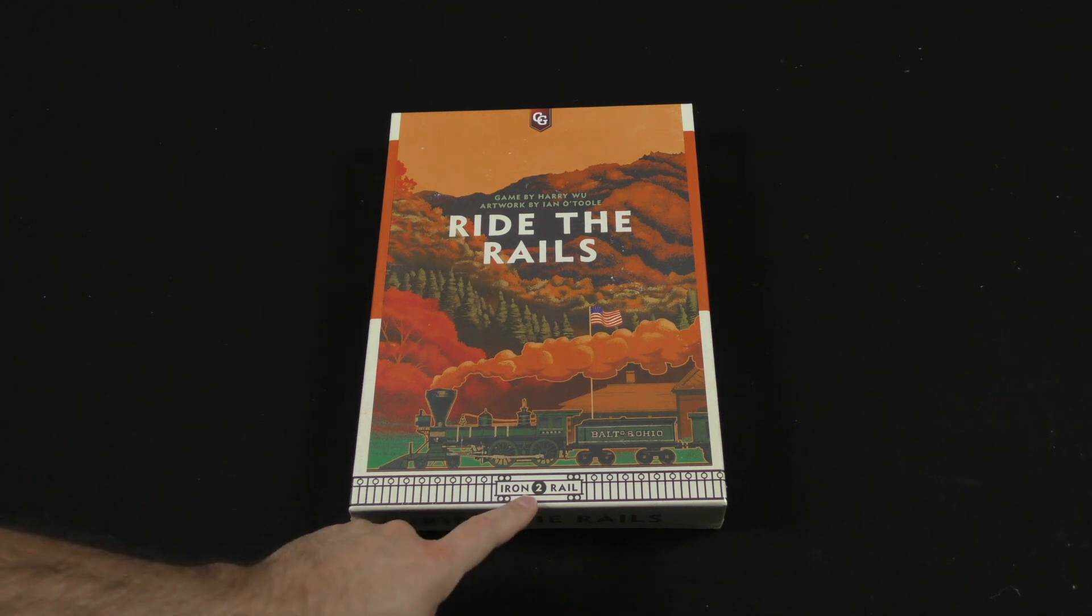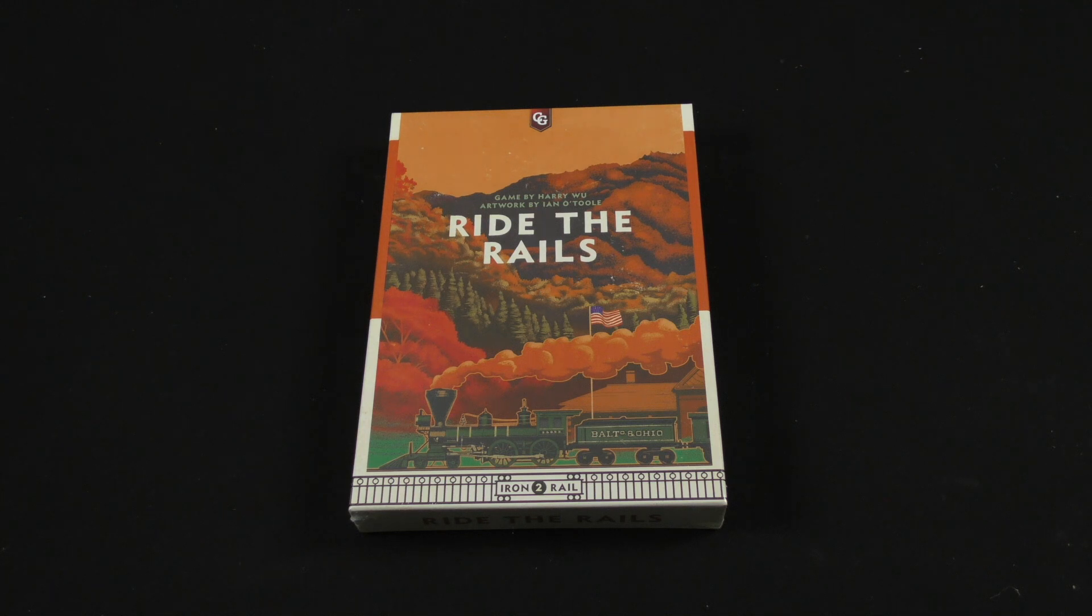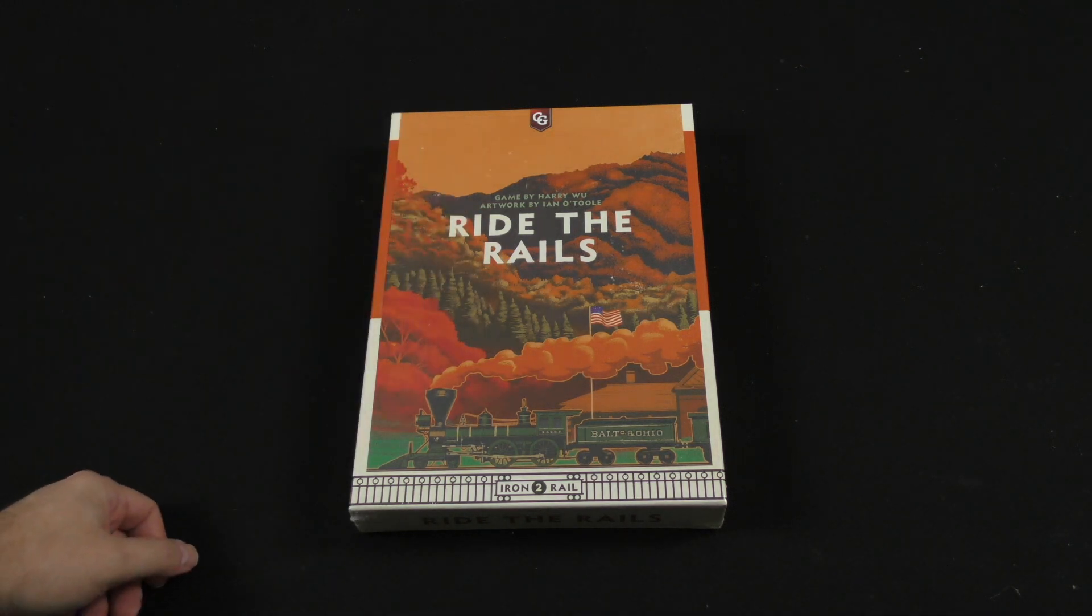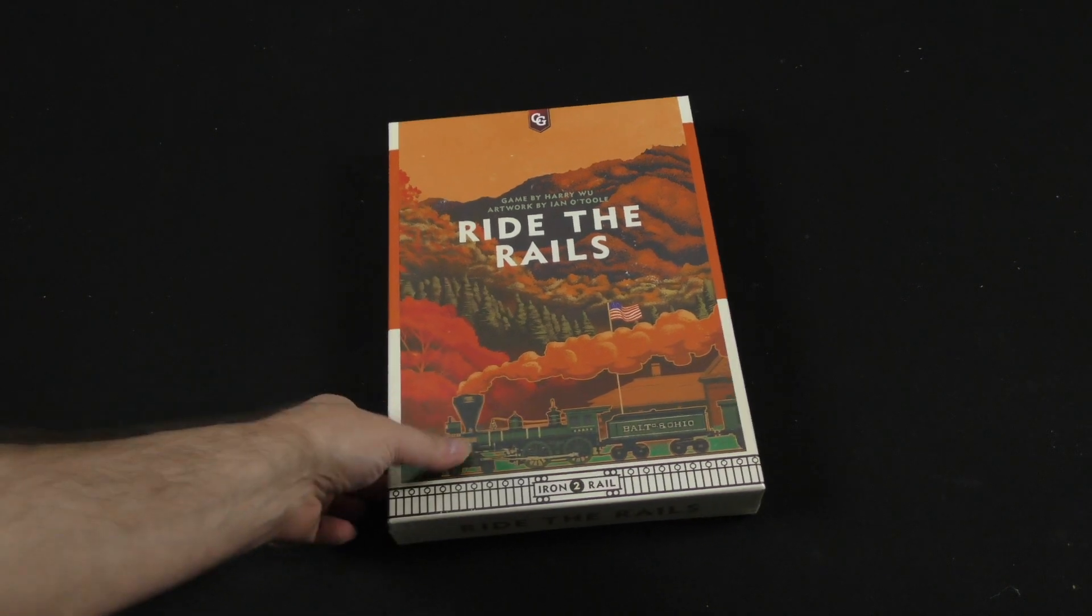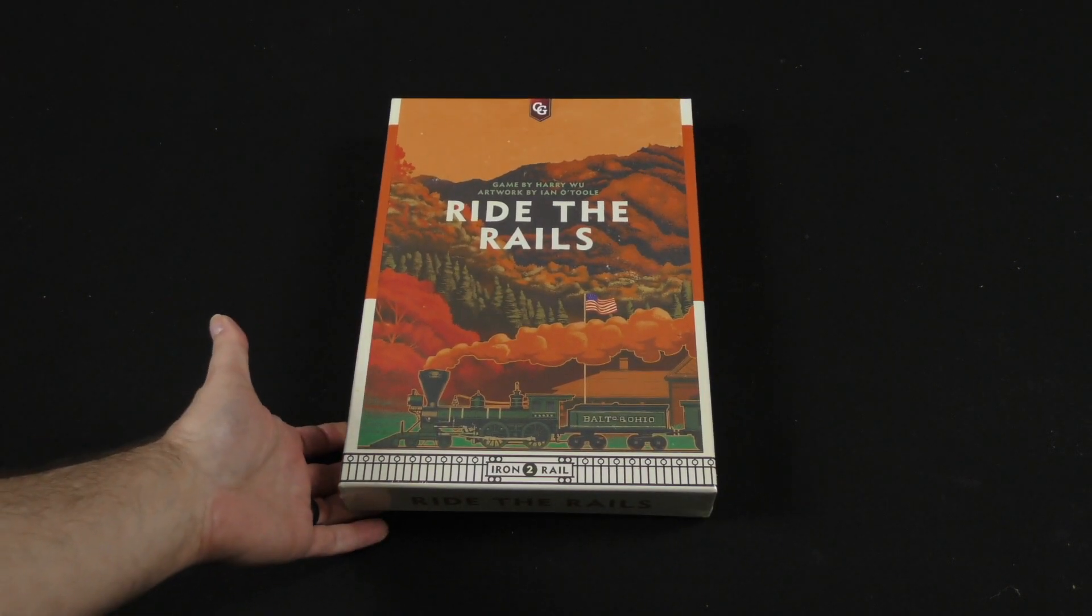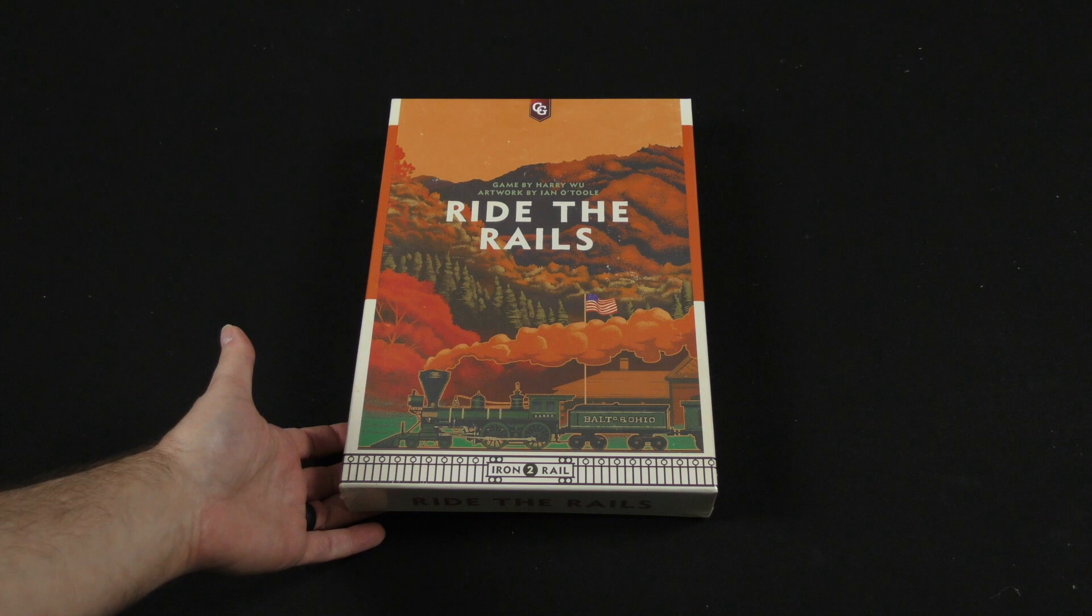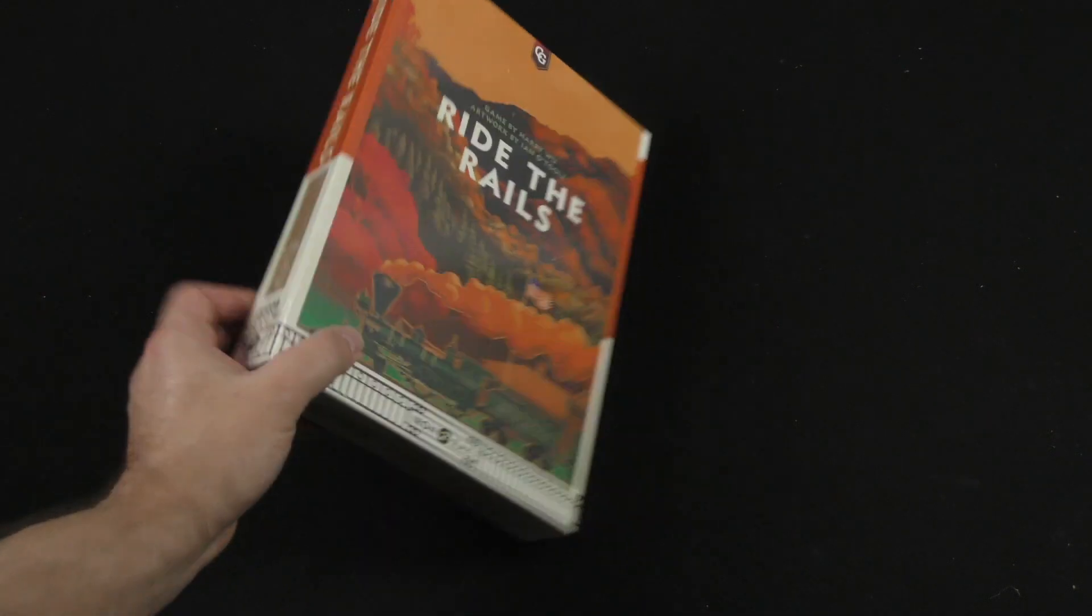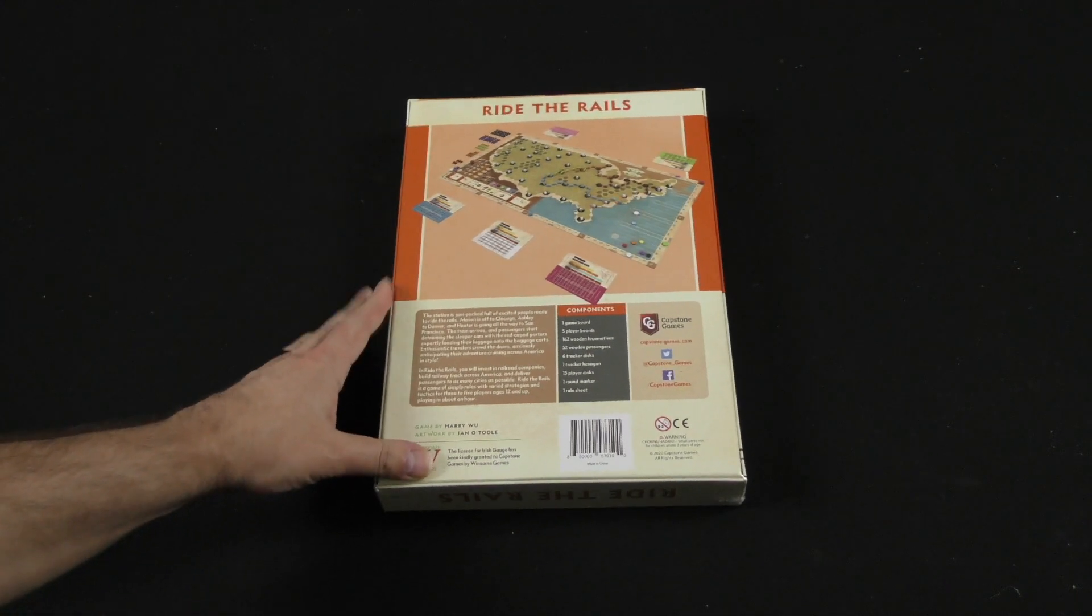Number two in the Iron Rail series. I believe the first one was Irish Gauge from Capstone Games by Harry Wu and artwork by Ian O'Toole, and that cover, I gotta tell you, I really love the art style that they've gone for with these games.